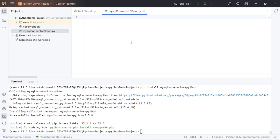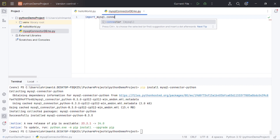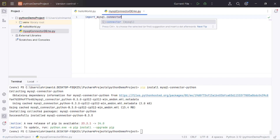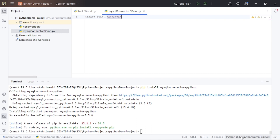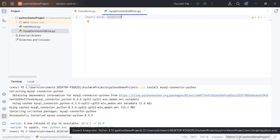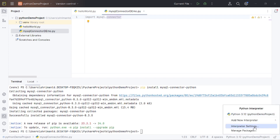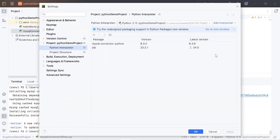Now we need to import mysql.connector. It is not giving an error because I have already installed the MySQL connector. We can find the MySQL connector from here — click the Python version, then go to the interpreter settings. In the interpreter settings you can find the MySQL connector. If it is available on your machine, it's okay; if not, we need to install it.